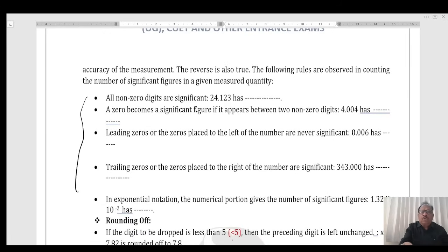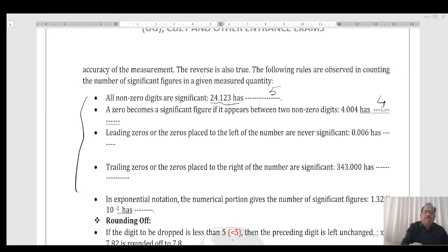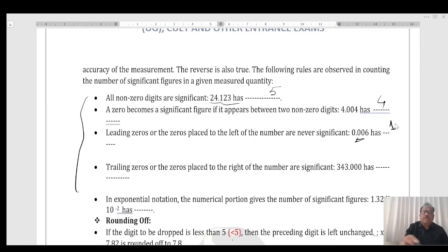Now, these are the methods to determine the number of significant figures. All non-zero digits are significant figures — in this case, we have 5. A zero becomes a significant figure if it appears between two non-zero digits — these have four significant figures. Leading zeroes, i.e., zeroes placed to the left, have one significant figure.